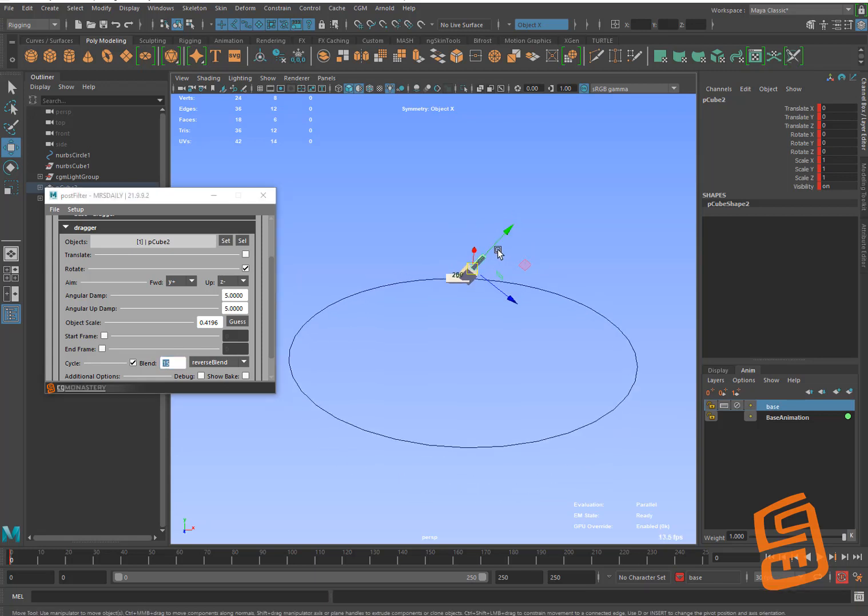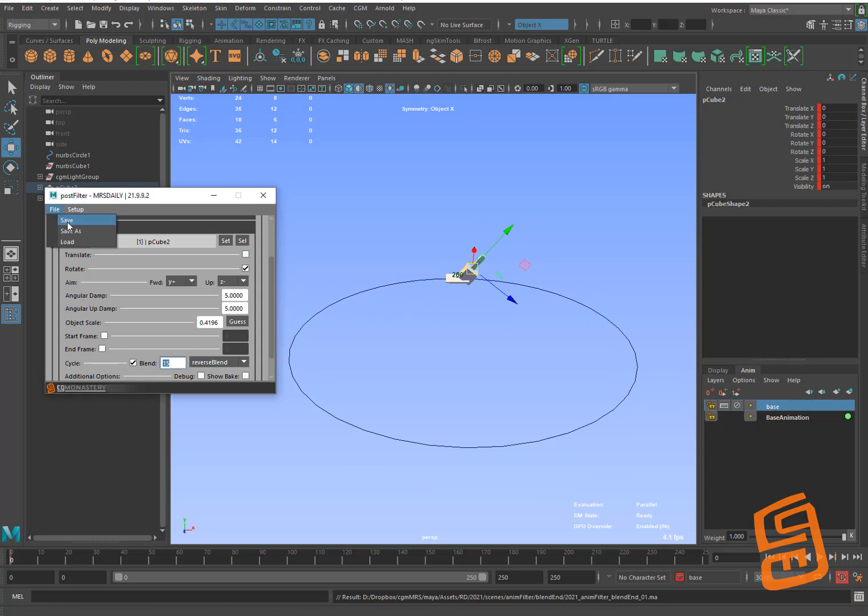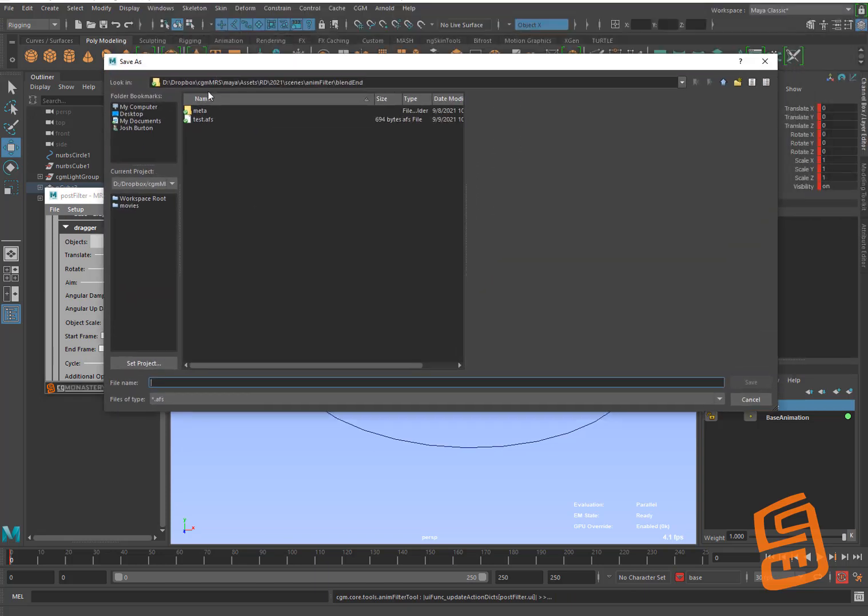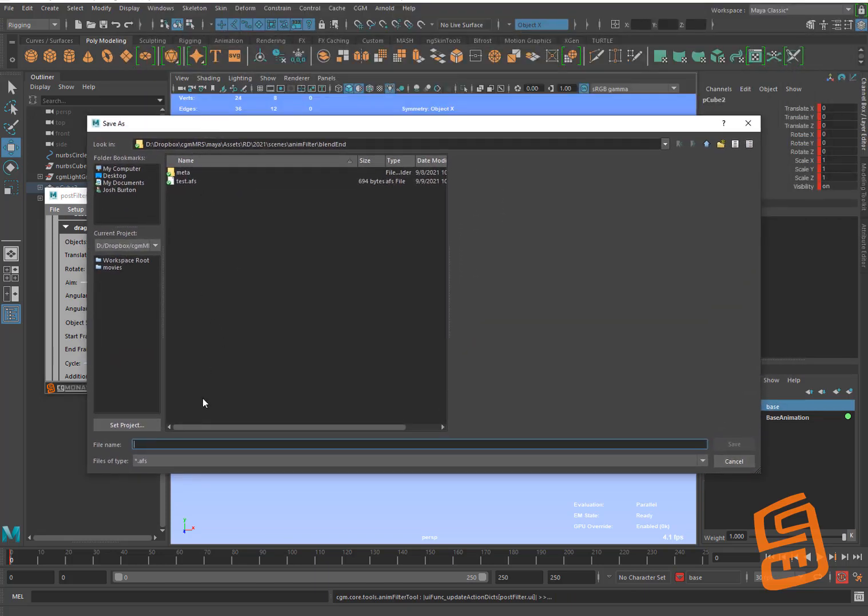I'm going to guess again and blend the reverse blend. So I'll do 15 frames again because that seemed to work pretty well. I'm going to save this and then I can save this filter. So I can save this wherever I want to save it. So I'm going to save it new version. I'm going to call this my test. All right.